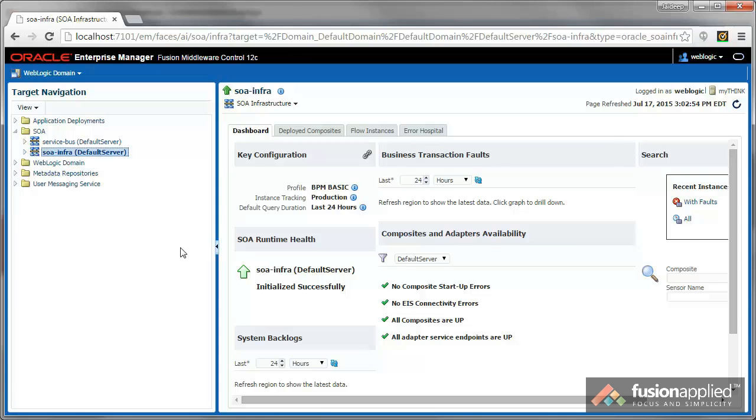In this short video, I'll show you how you can do this. Basically, we have to configure the logging for SOA Suite.